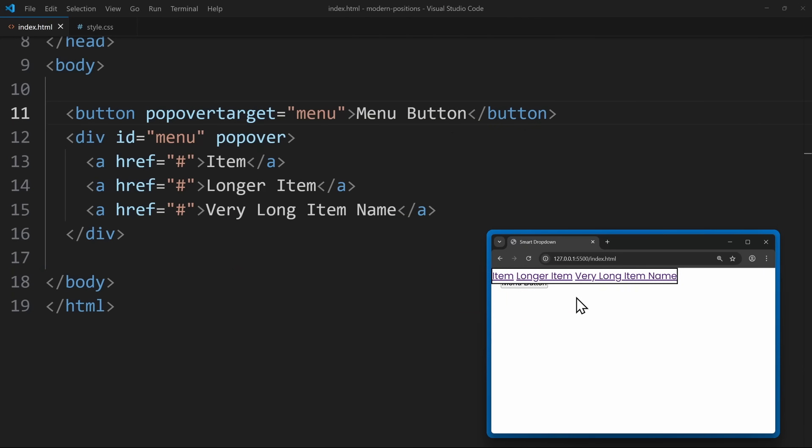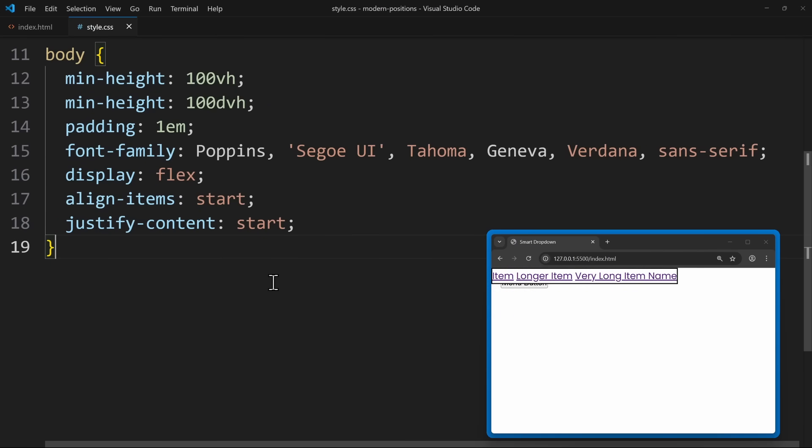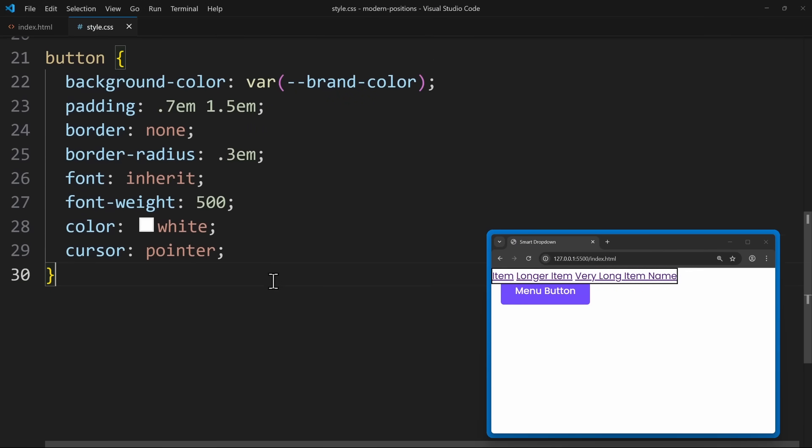Now, of course, this menu doesn't look great. So, let's add a few basic styles in CSS just to make it look a bit nicer. This part isn't important for understanding, so I will fast forward.